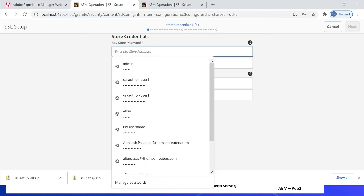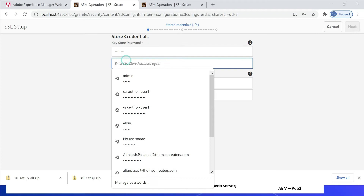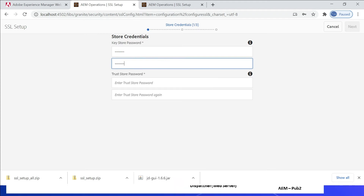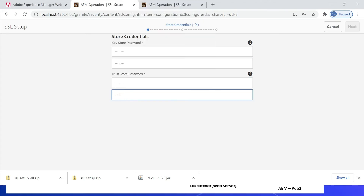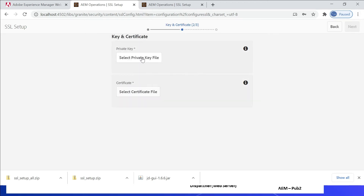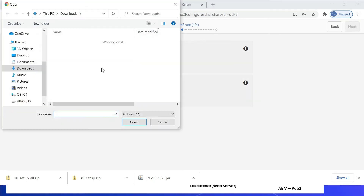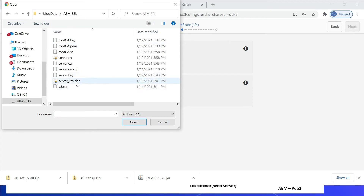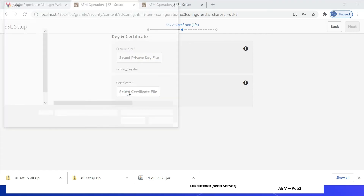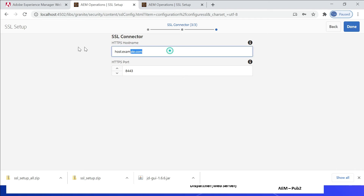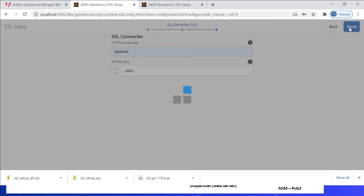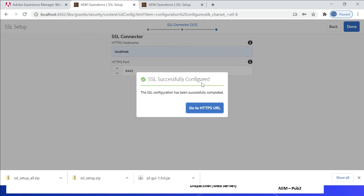Enter a keystore password and confirm it. Click Next. Here, select the private key file — server.key.der — then select the certificate file server.crt. Click Next. Change the domain name; I am going with localhost. You can also change the port number; I'm going with the default. Click Done. SSL successfully configured — the SSL configuration has been successfully completed.